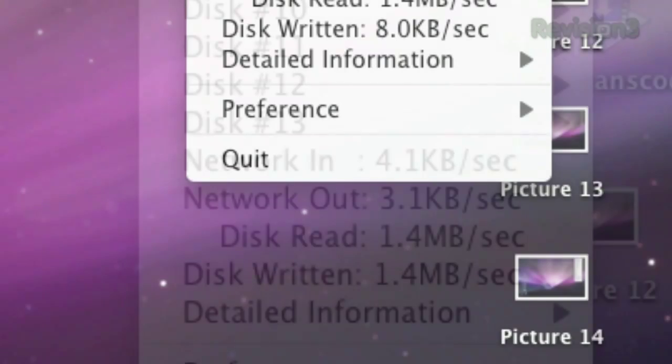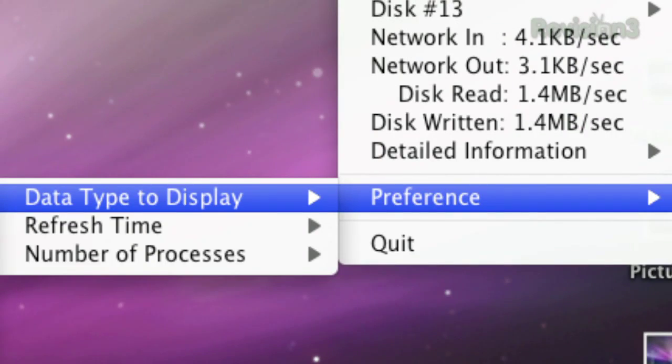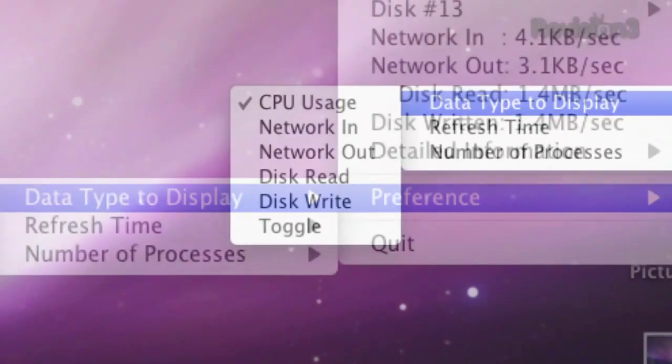Plus, you can change which piece of info is displayed in your menu bar by choosing preference, then data type to display.